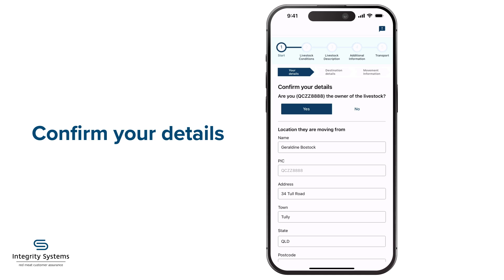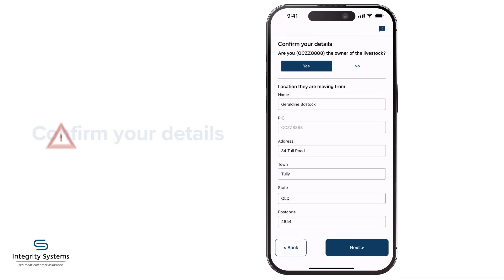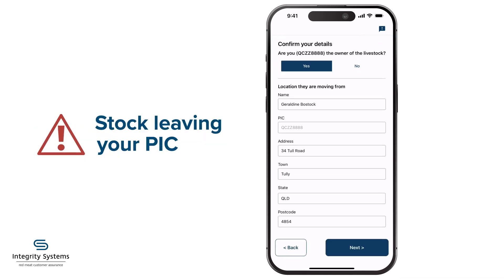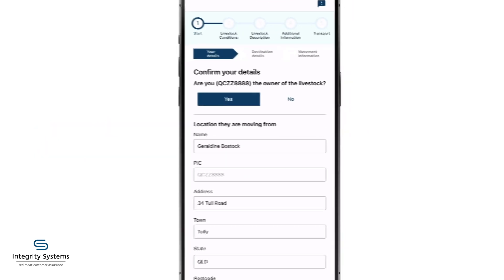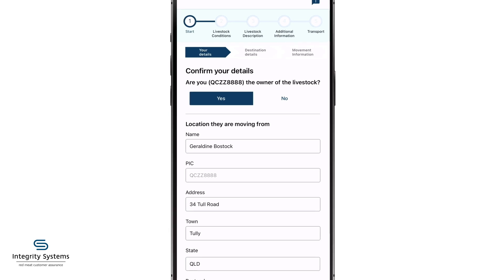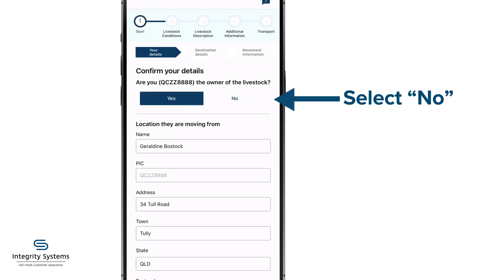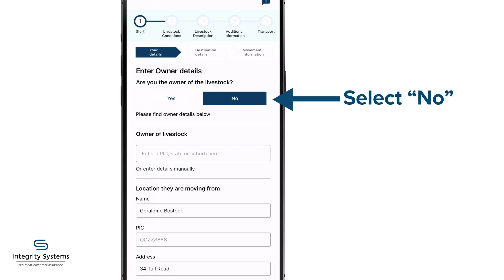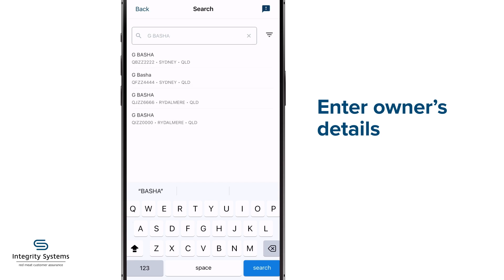First, confirm your details. The ENVD is for stock leaving your PIC. If you're not the owner — for instance, for stock agisted on your place — select No here and enter the owner's details too.